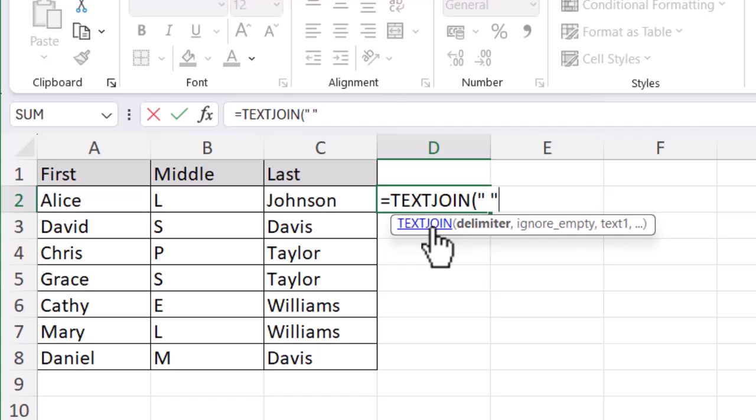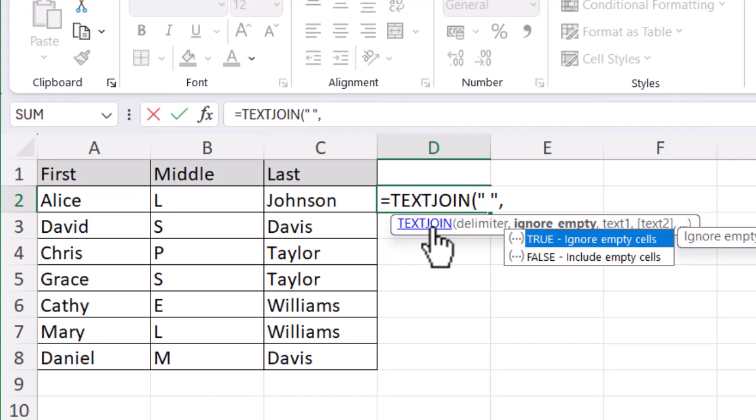Remember, when you've finished a part and want to go to the next one, use the comma. Now it's asking if I want to ignore empty cells or include empty cells. It's not really important because I don't have anything that is empty, so I can ignore or include them. But you might want to play around with that if you have empty cells.